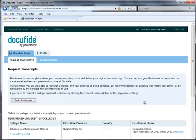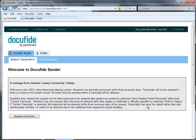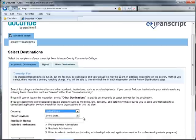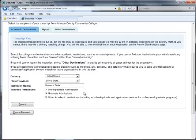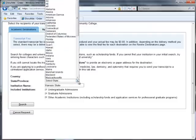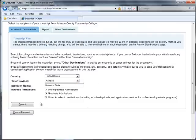Congratulations! You are now ready to request a transcript. Click on the Request a Transcript link. On the search page, the more specific you are about the institution you are looking for, the better. Spell out full names — Kansas State instead of K-State, for example — and include state information as well to narrow your search.